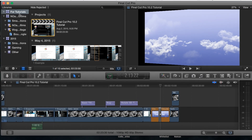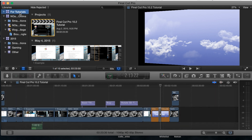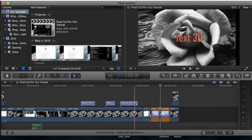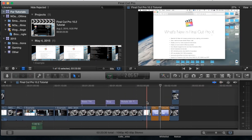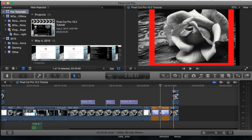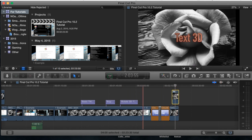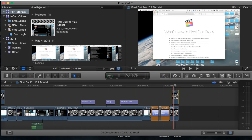Let's go ahead and open up Final Cut Pro, go to our tutorials library here and our event which is a Final Cut Pro 10.2 tutorial, and here we have our project. Within the project I'm going to go ahead and just select a simple image. Keep in mind this can be done to either an image or to an actual video, so I'm just going to do the example on an image.